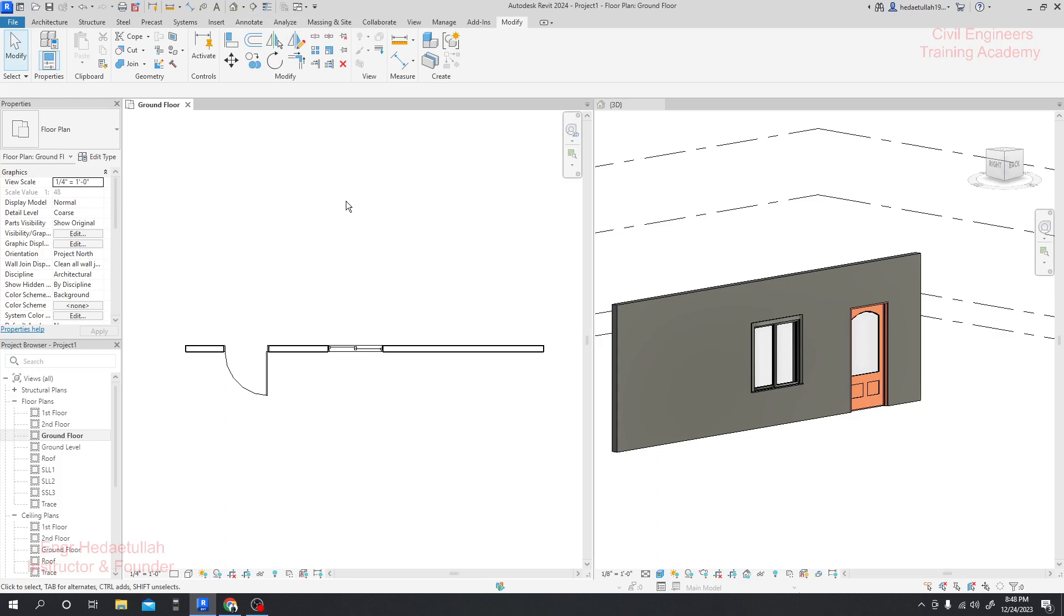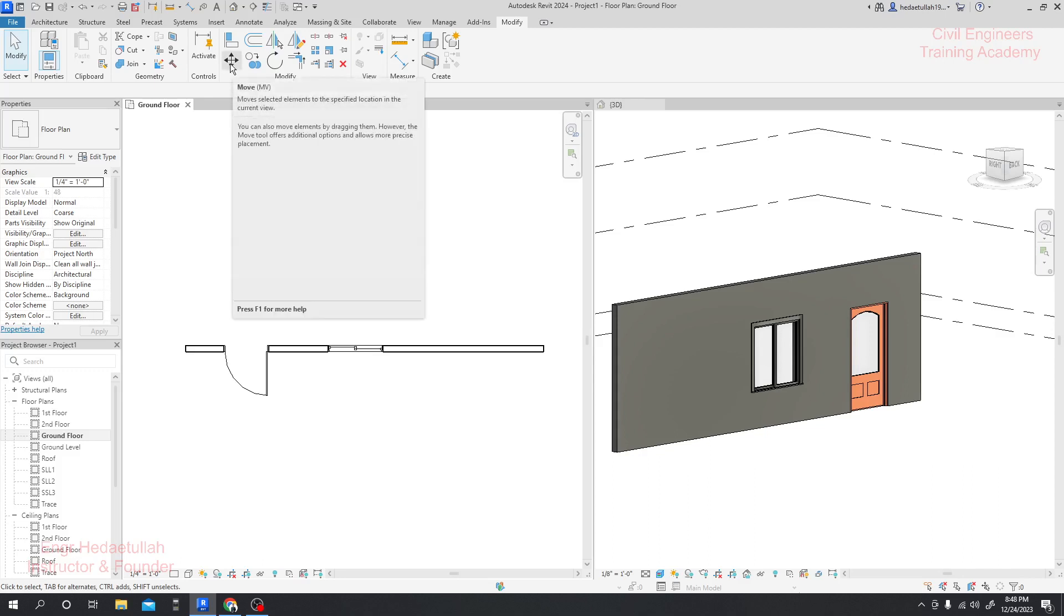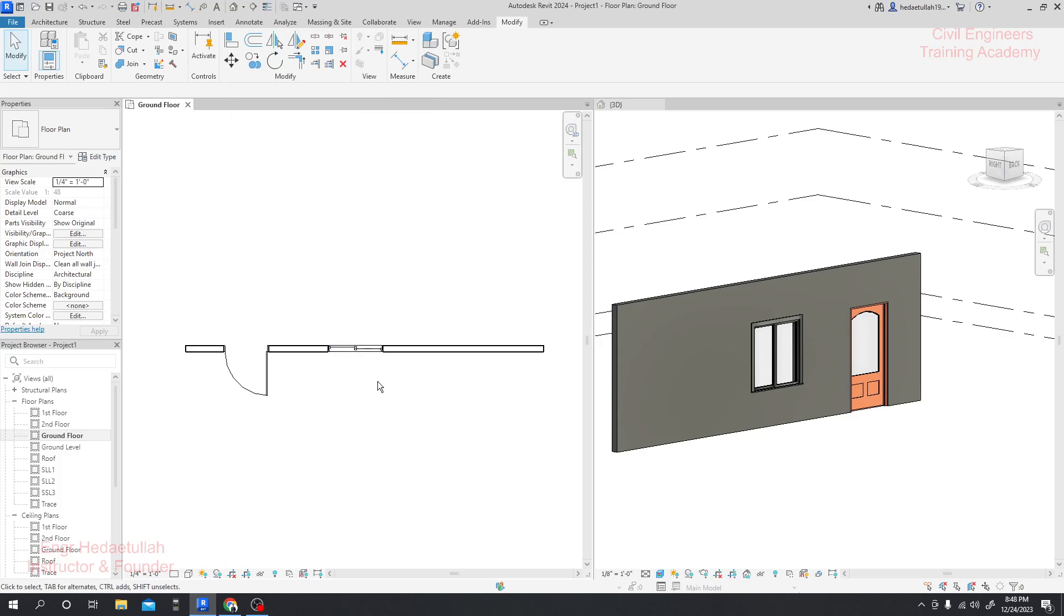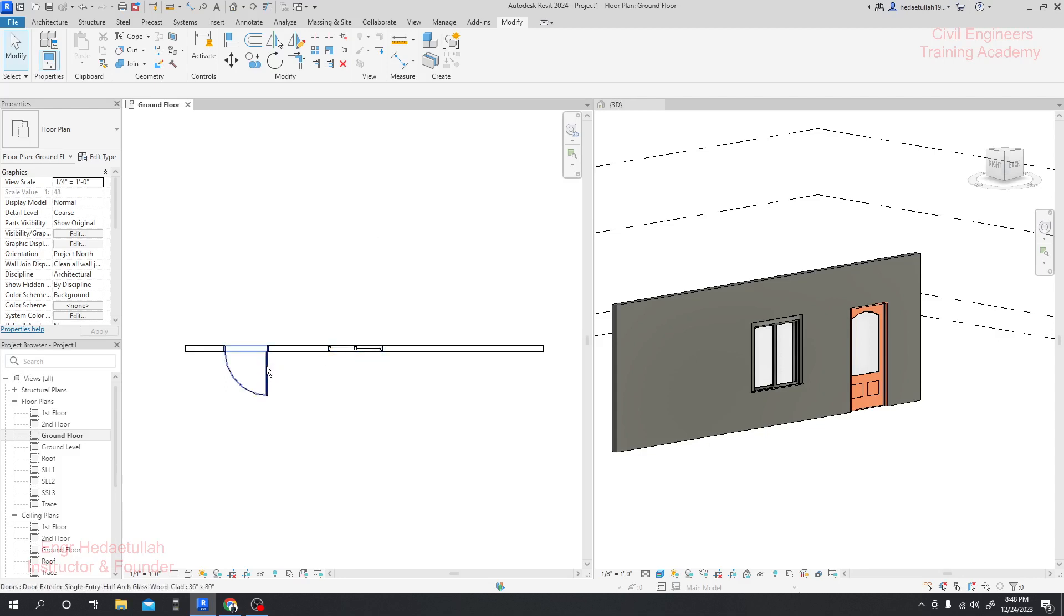First of all, we'll learn about move tools. If you need to move something anywhere, we can do it. Suppose you need to move that window or door, then how can we do that? Simply click here.